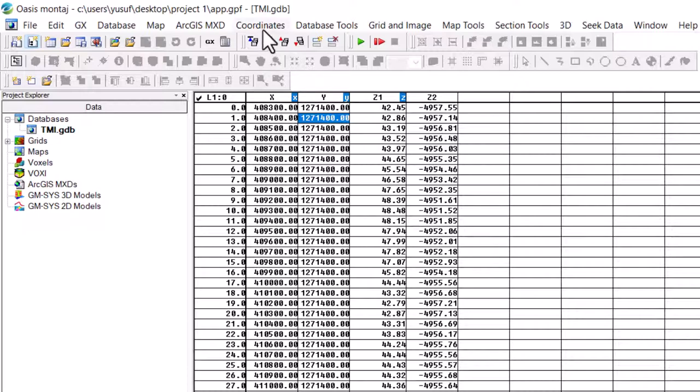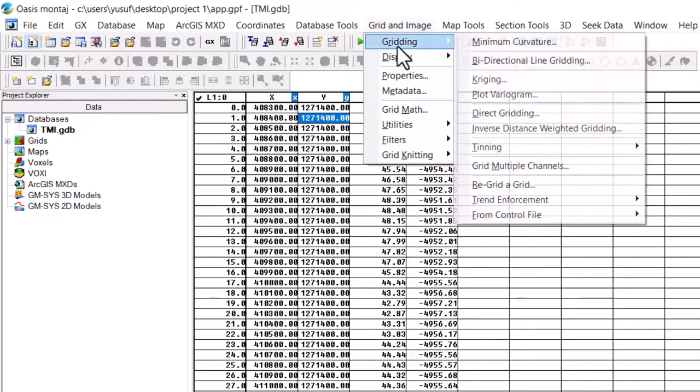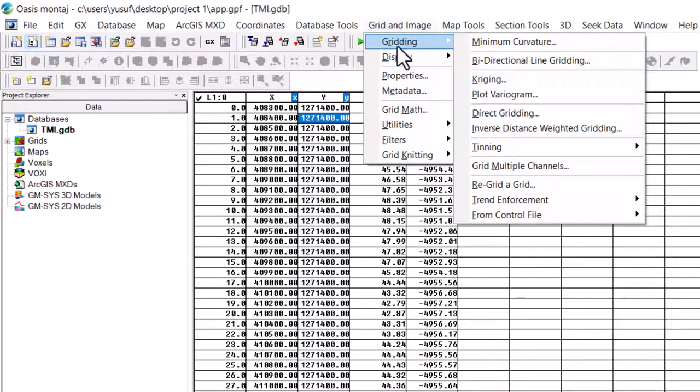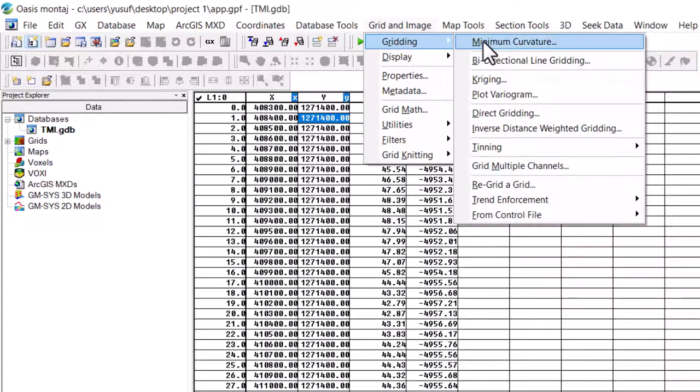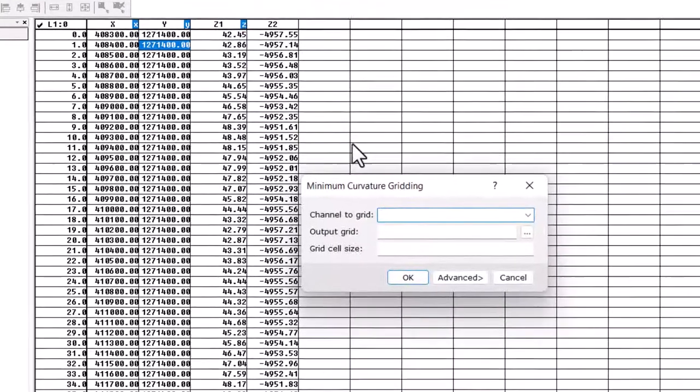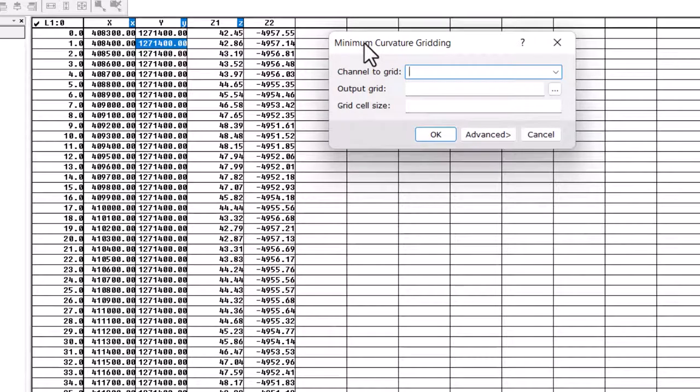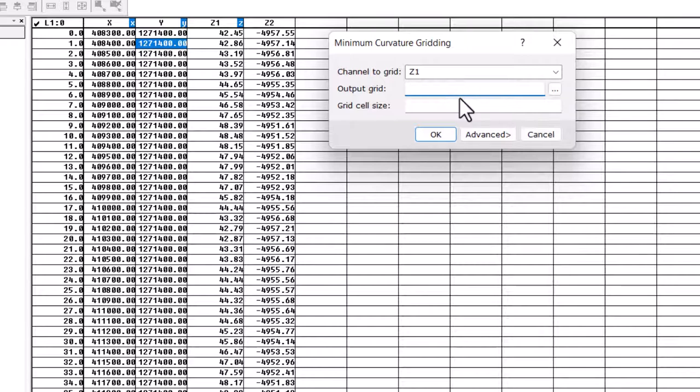we are going to move to grid and image. Then under grid and image, navigate to grid, click on minimum curvature. Here we are. To channel to grid Z1. The output grid, want to name for that channel, you can call it TMI Z1. If you want, then click OK.